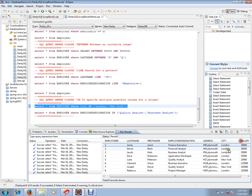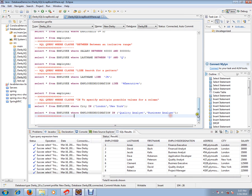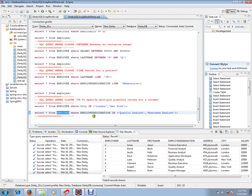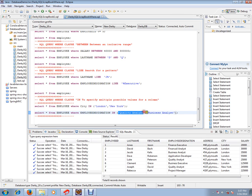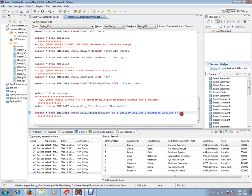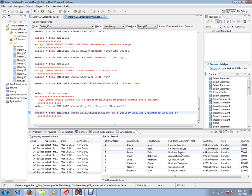Let's execute this next query so we can understand. Select all the columns from employee table WHERE employee designation IN quality analyst and business analyst. So if you see employee designation, quality analyst and business analyst—only three rows satisfy this SQL query.